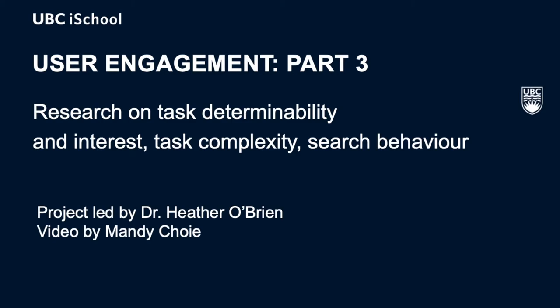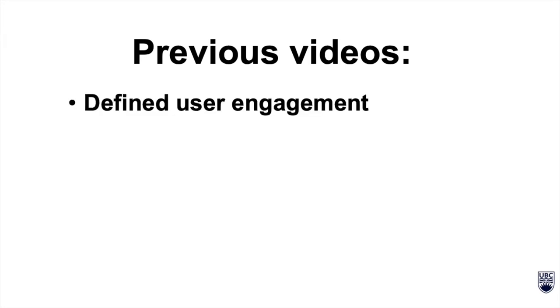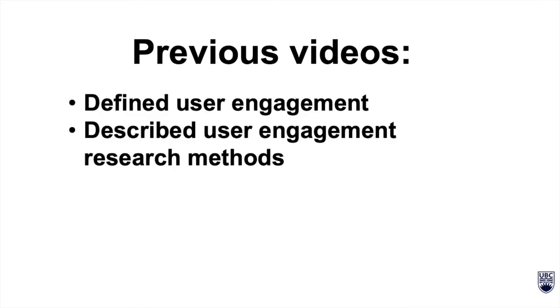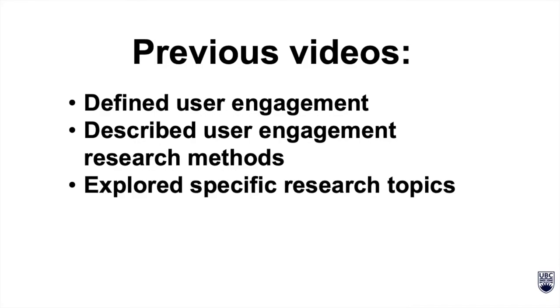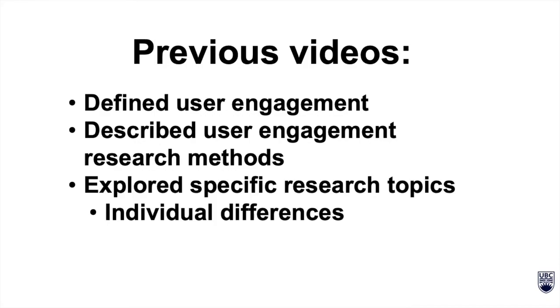This video is part three of our series on user engagement research. In our last two videos, we defined user engagement, described user engagement research methods, and explored specific research topics including individual differences and domain knowledge.